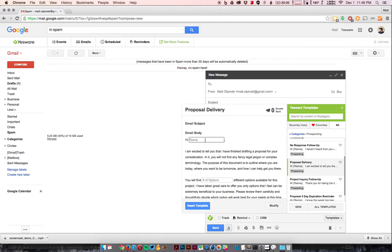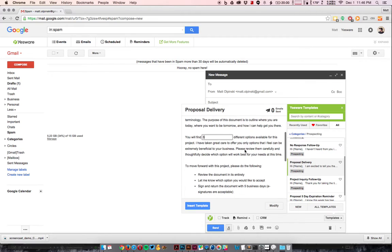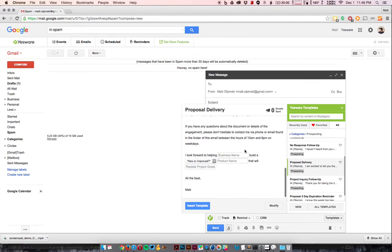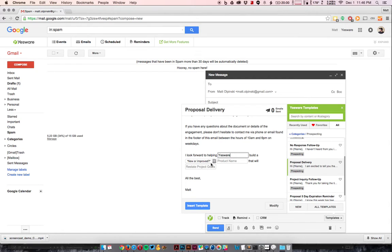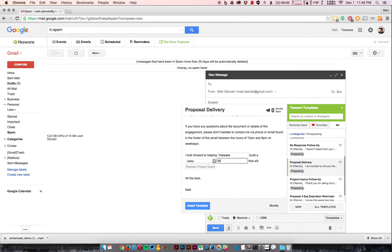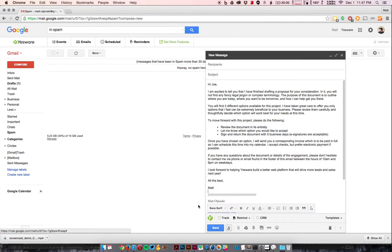And we'll type in Joe. Joe is going to find three options available for this project in the proposal. And then at the bottom, we'll just summarize what we're going to do for him. So I look forward to helping business name, so we'll say Yesware as an example. Build a new or improved, so we'll say better, which is great. Yesware supports drop-down menus, which makes things really easy. Build a better product, so let's say we're doing a web platform. That will, and then it's just restate the project goals. So just say something like drive more leads and sales next year, and hit insert.